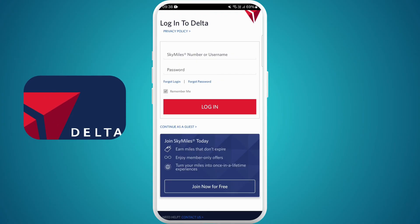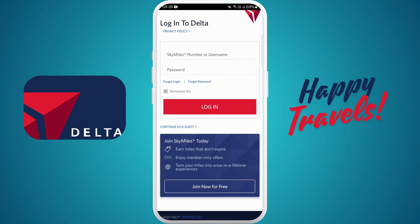You can now register your account or log in with your existing one, and you are ready to explore all the features and services offered by Delta Airlines. Happy travels!